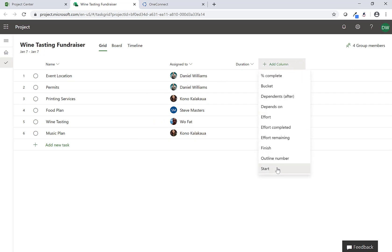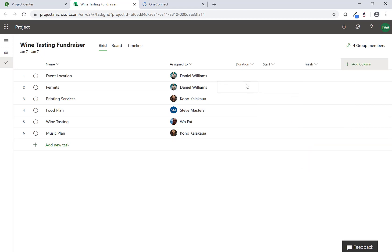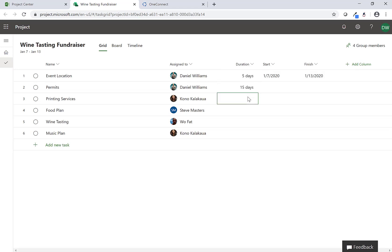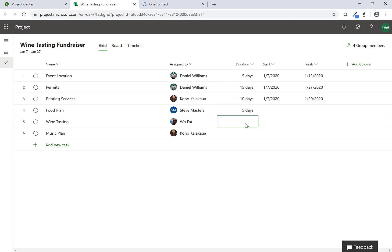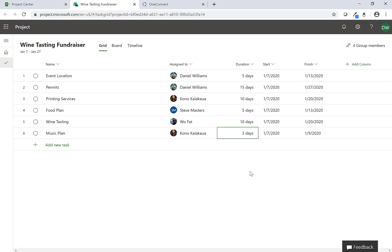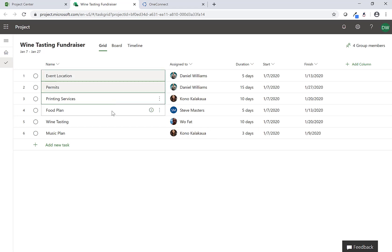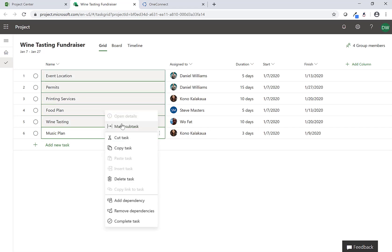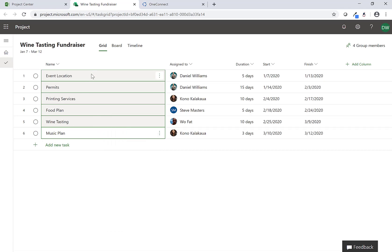Basically I've been able to assign out some of these tasks and activities to these different resources. The next thing I need to do is build a schedule, so I'm going to put my columns in here - Start and Finish. Maybe it's going to take us five days to find the event location, permits always take a while so let's give that 15 days, printing services will take about 10 days, we can get a food plan done in about five, there's the main event the wine tasting so we'll have to give that a couple weeks, and then the music we can probably pull together in about three days. I'm going to build the schedule out real quick and make these dependent across each one of these tasks. Now I have my schedule, so if I start today I can essentially get this plan ready to go by March.